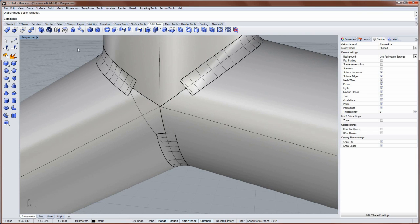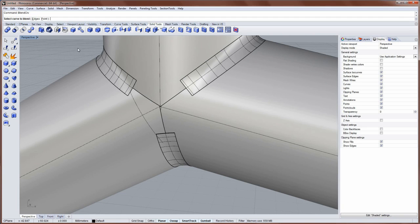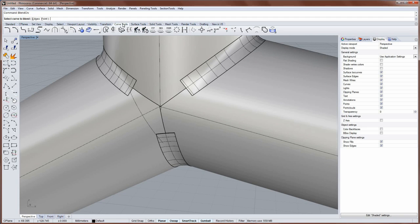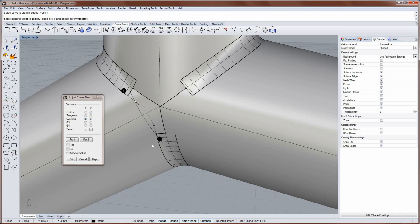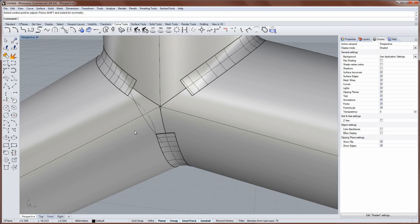And then I'll use Blend CRV. And Blend CRV exists here in the curve tools. It's the icon with the numbers on it. And you click on the edges that you want to blend between. And I'll use Curvature Continuity here and say OK.